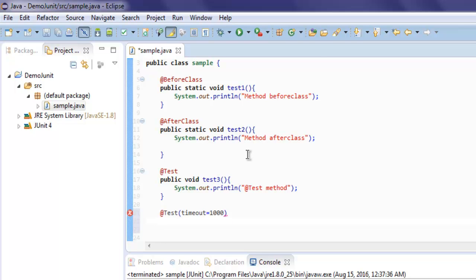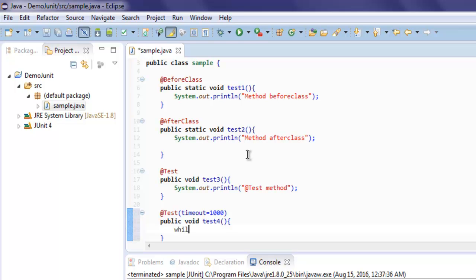Here you specify your method, let's say test4, and inside that I want to run this loop forever.